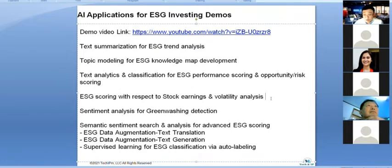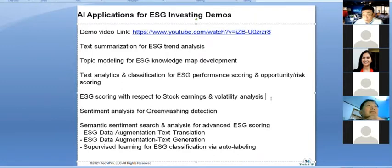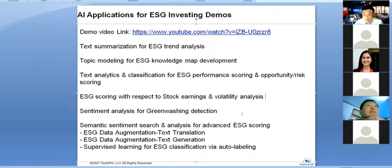Greenwashing is a big problem in most countries. Recently in South Korea there was a program exposing companies boasting about ESG practices that weren't genuine. I trained my machine learning model to detect whether a statement could be greenwashing or not, and achieved more than 90% accuracy in detecting greenwashing statements.